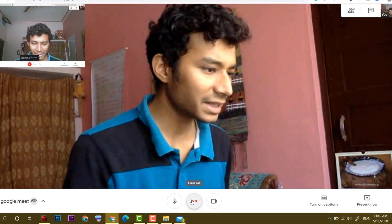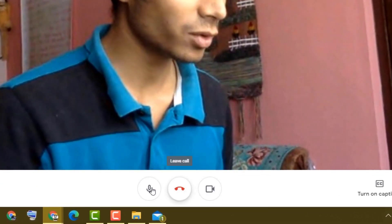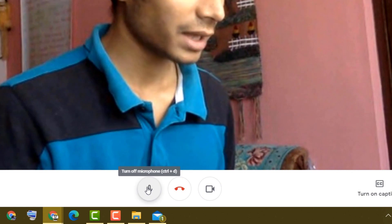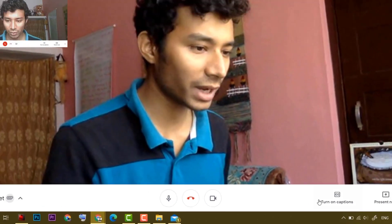Here we have basic options. Leave call, video and you can turn off the microphone as well.